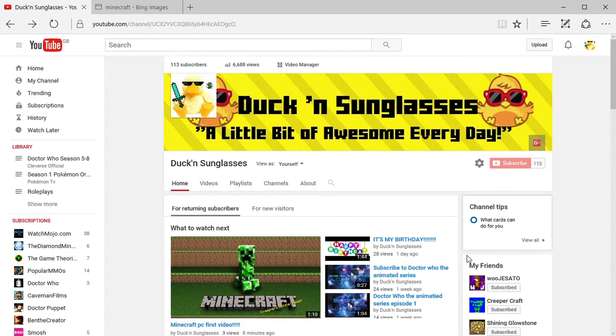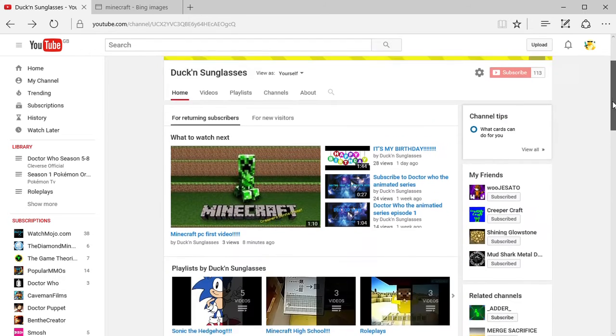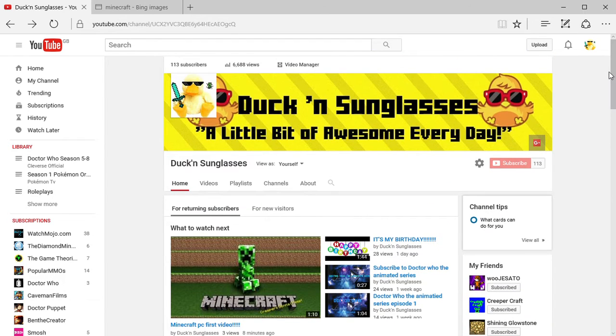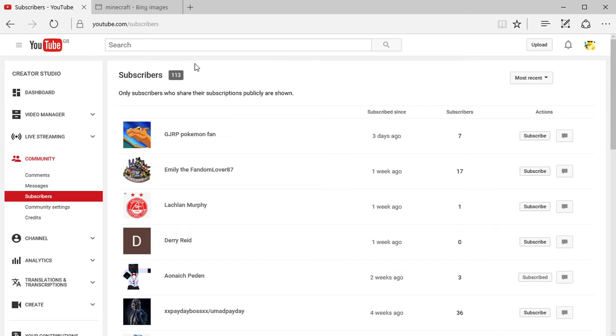Hey everyone, it's me Duck and Sunglasses, and today I'm going to be doing another thanks to my subscribers. So let's head on to my subscribers list and let's go and see. I've got 113 subscribers and at the top of the list is GG RP Pokemon Fan.